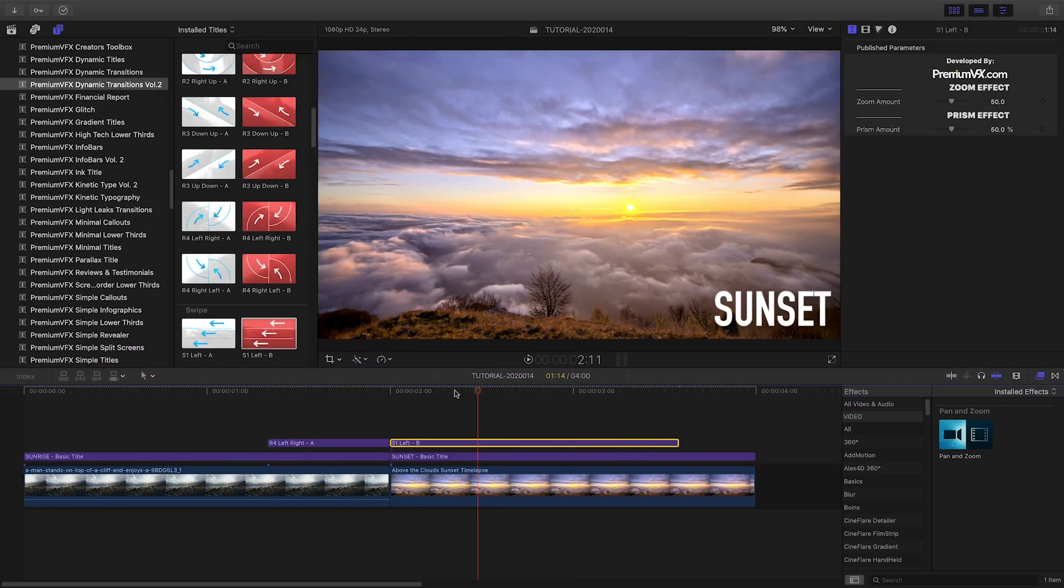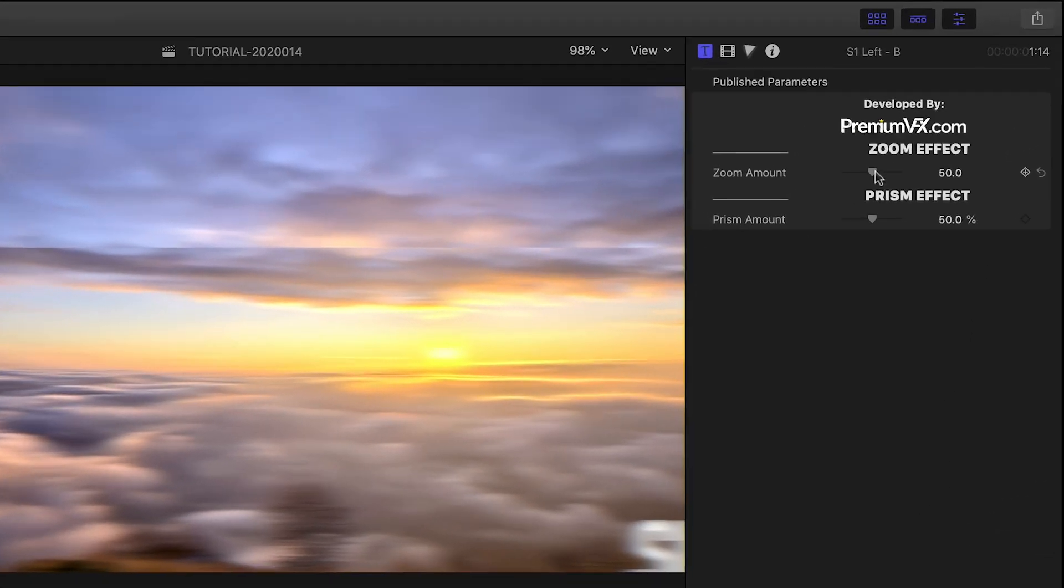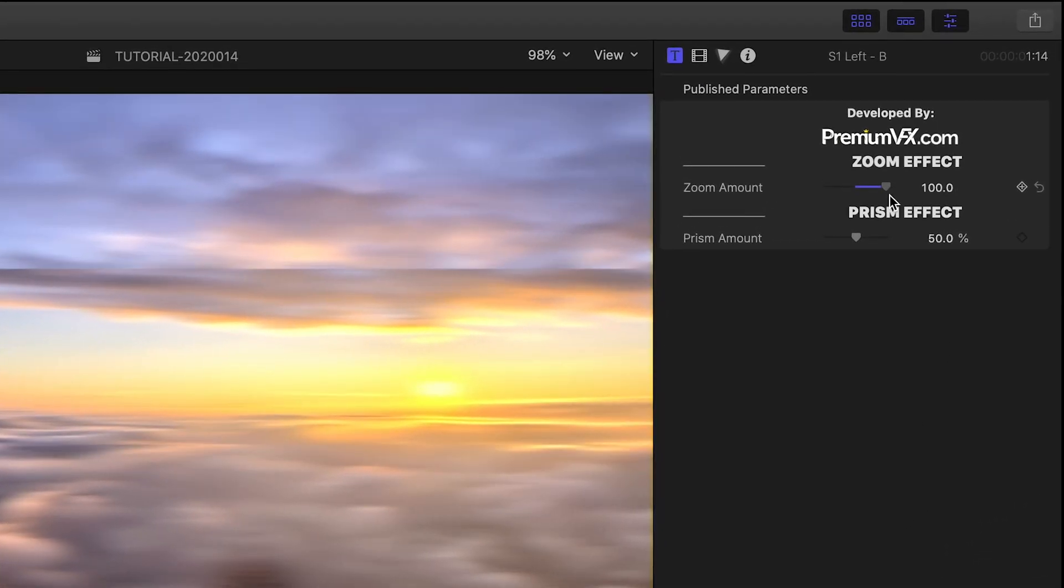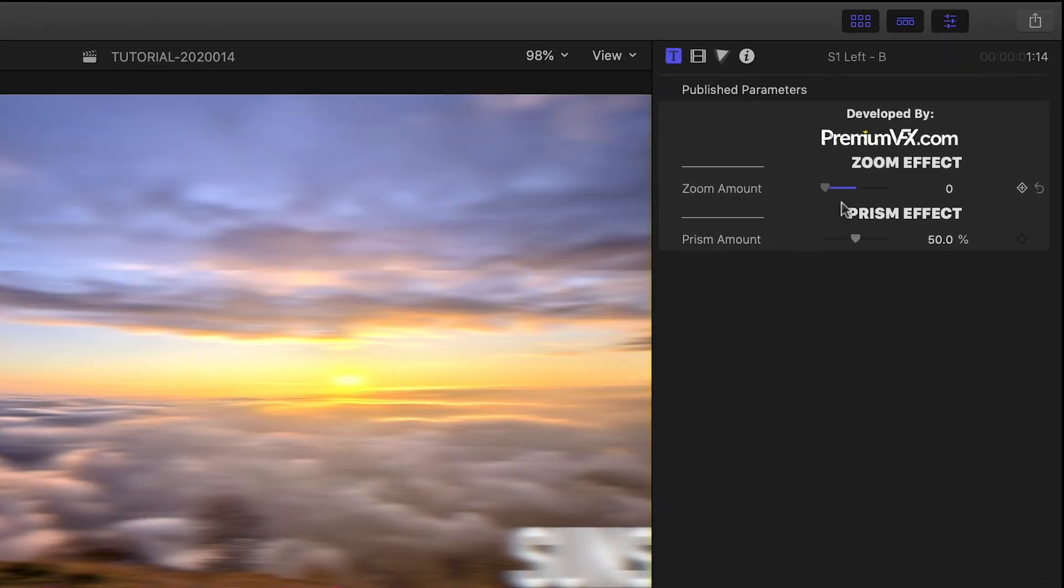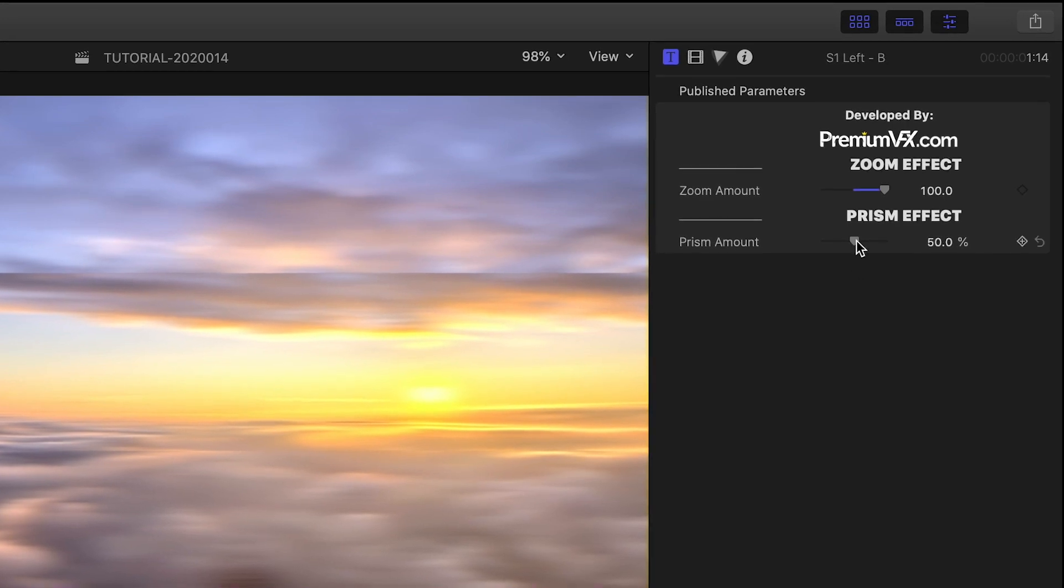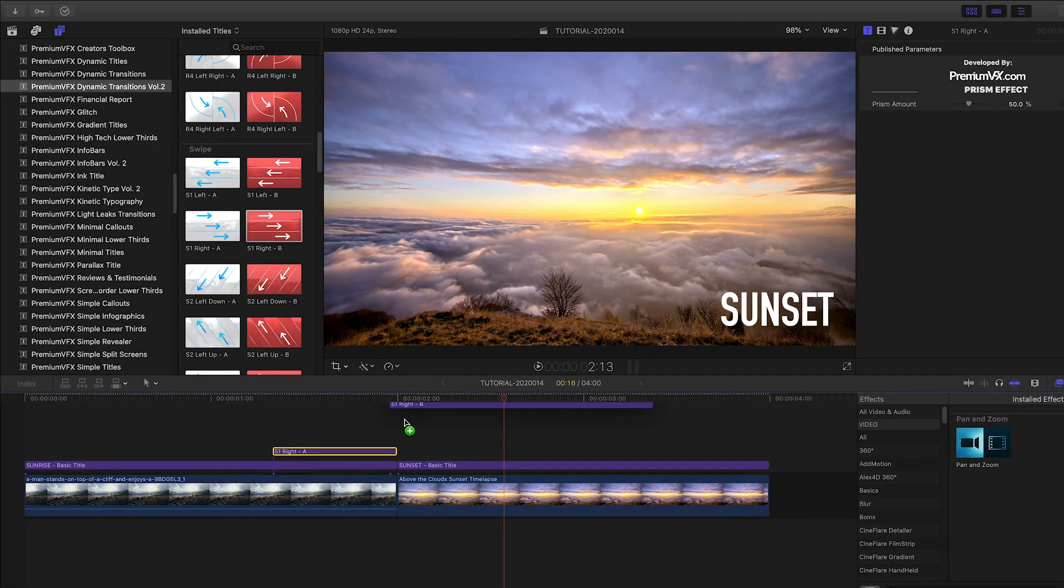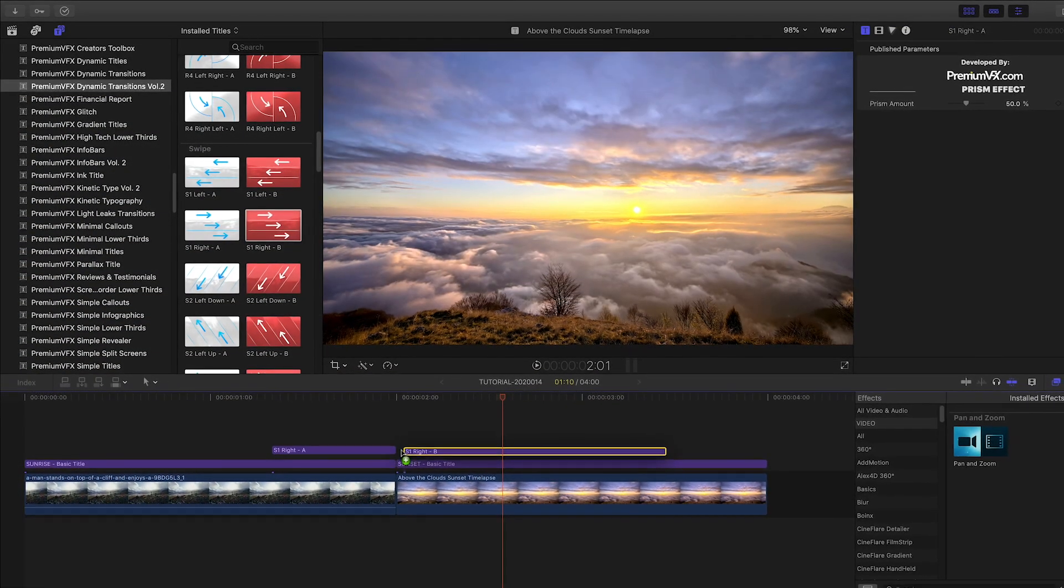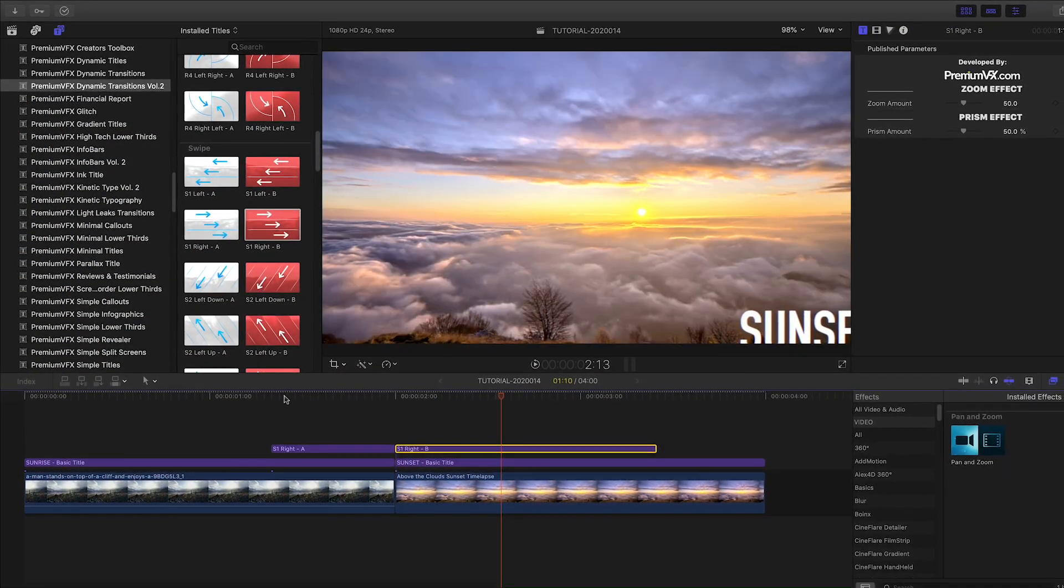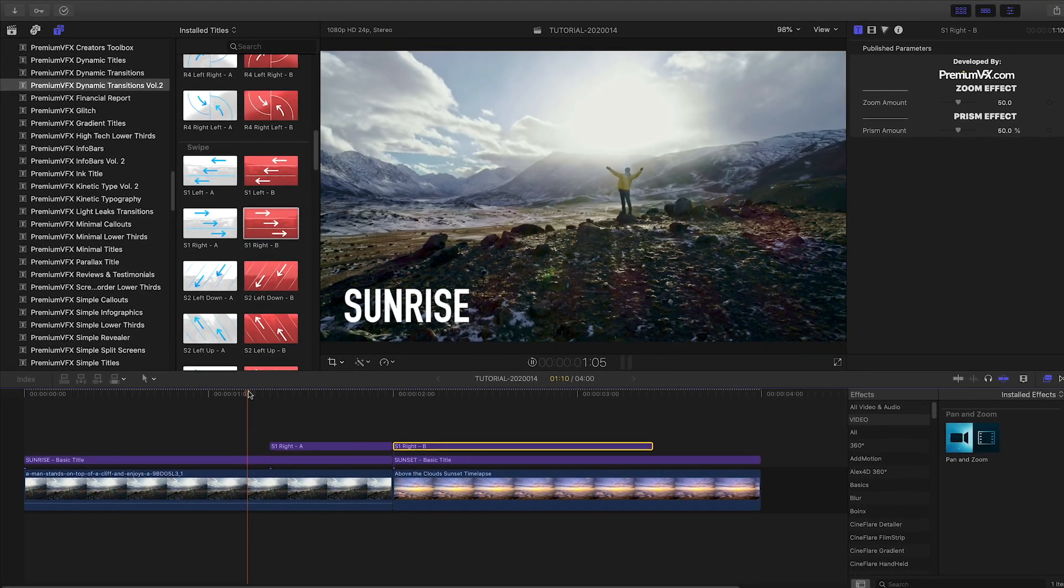The parameters for customization are pleasantly simple. In most of the effects, you get a parameter for a prism effect and the zoom amount. I like to match up the motion and geometry of the transitions with the type of motion in my footage.